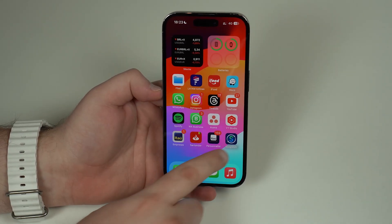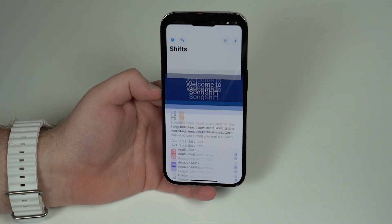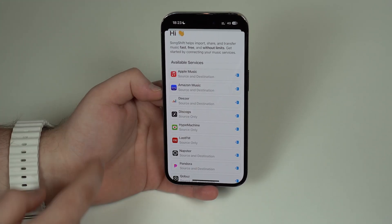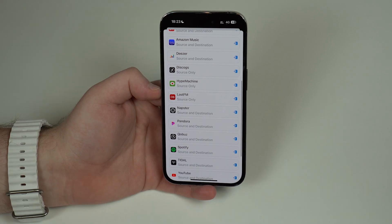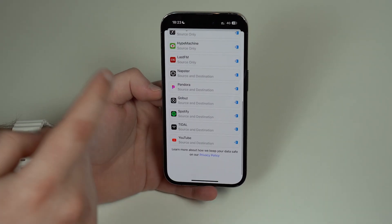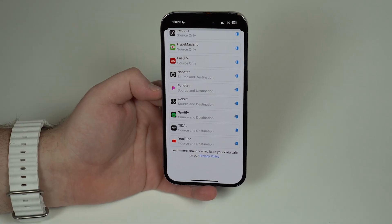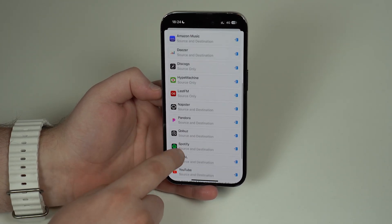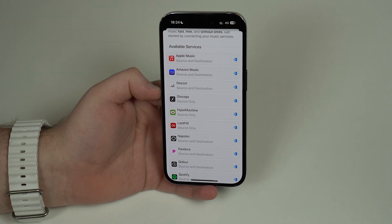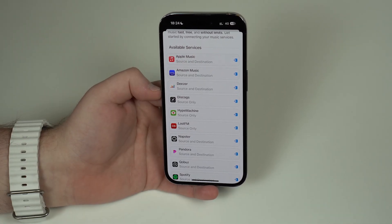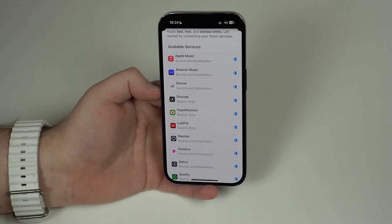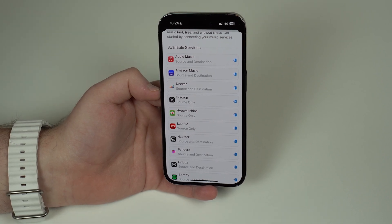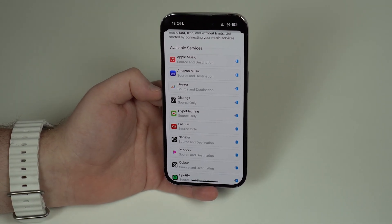Download it — it's a simple, tiny app, it won't take long. Once it's done, open SongShift and take a look at the available services: Apple Music, Amazon Music, Deezer, Spotify, Tidal, YouTube Music — a ton of services. For the main services, all of those are both source and destination, meaning you can use them to send or receive songs.